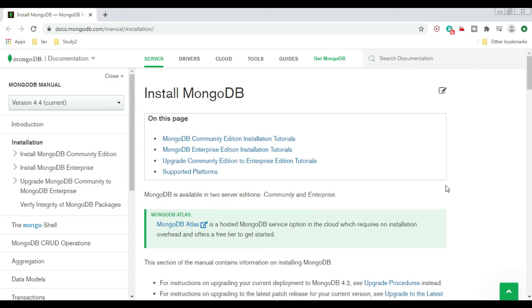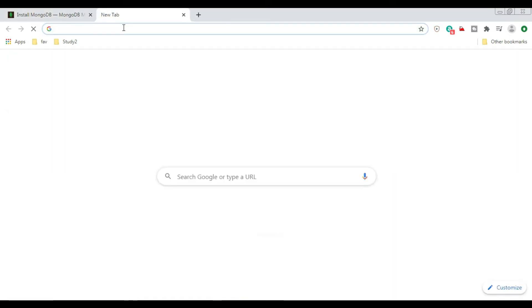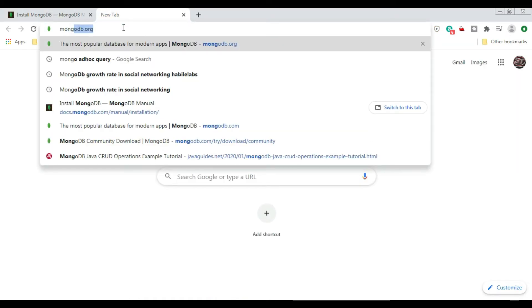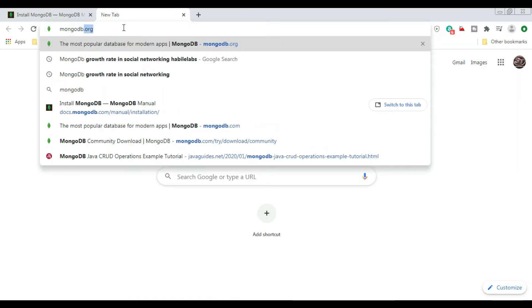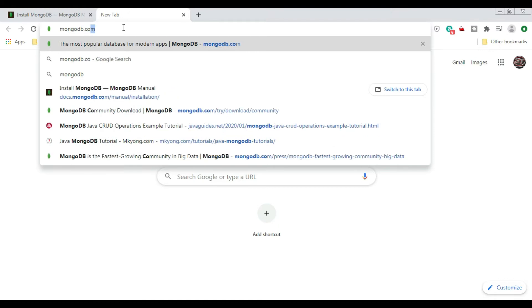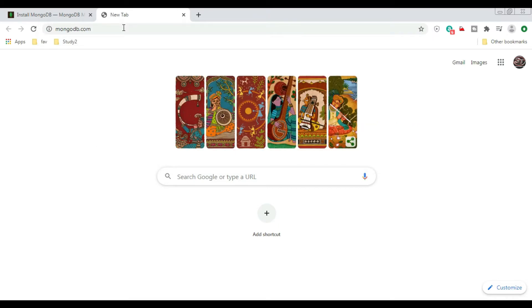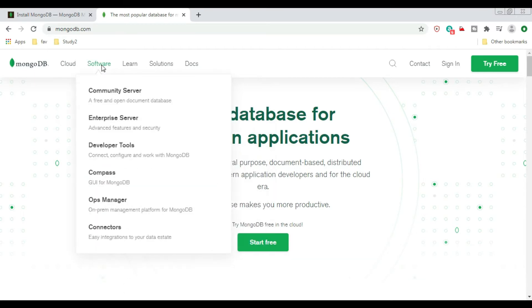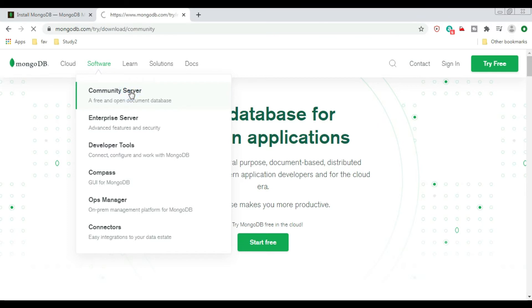Hi guys, welcome to Simplifying Tech and Programming. Today's session is about installing MongoDB on Windows 7 or Windows 10. Let's start by going to the MongoDB website, mongodb.com. Inside that, go to Software.